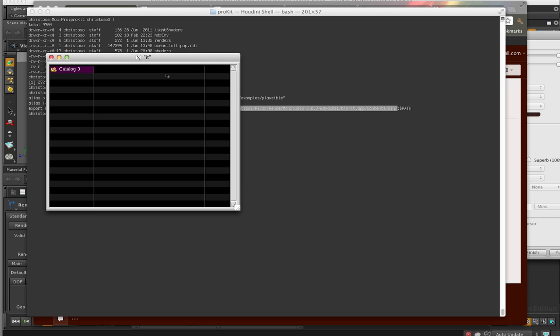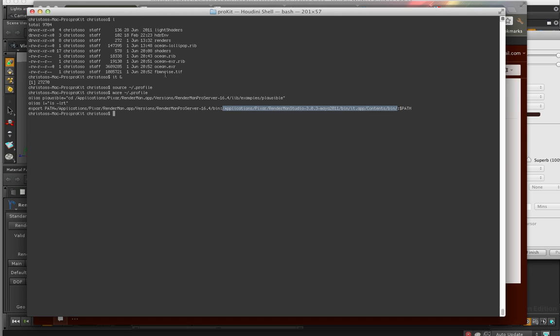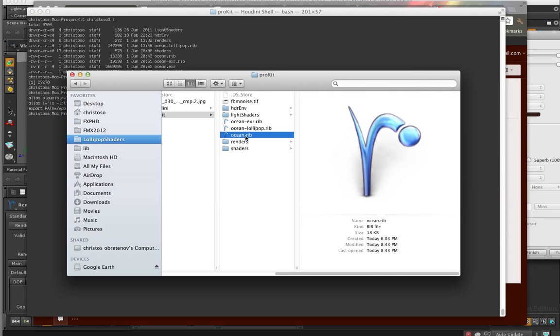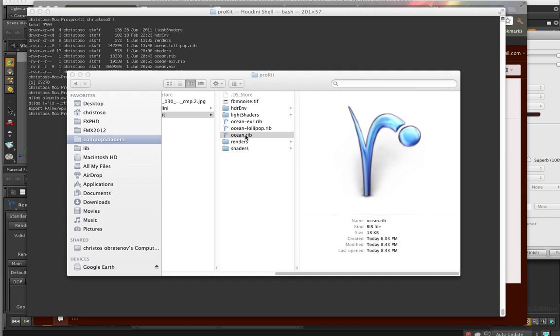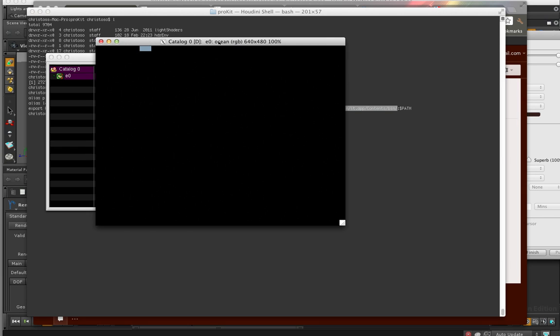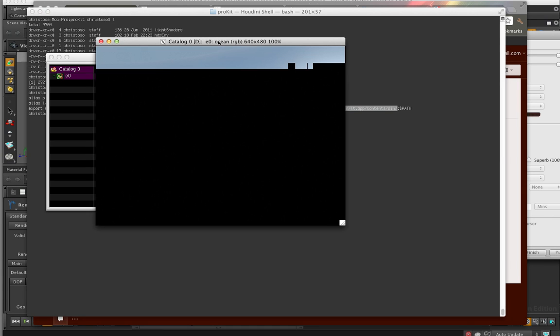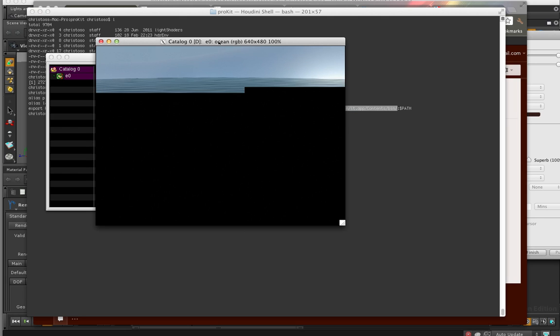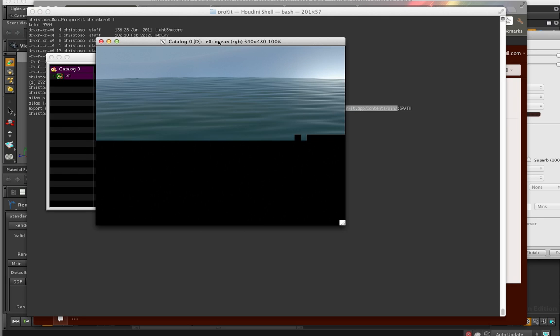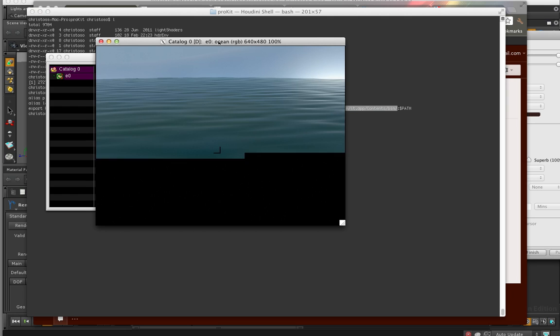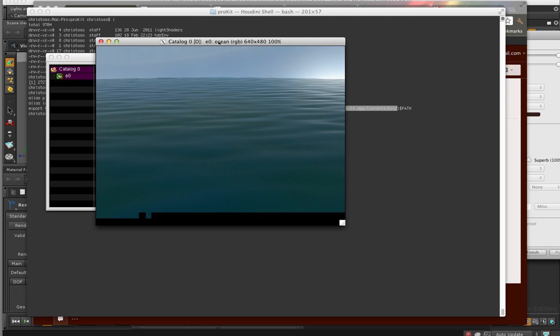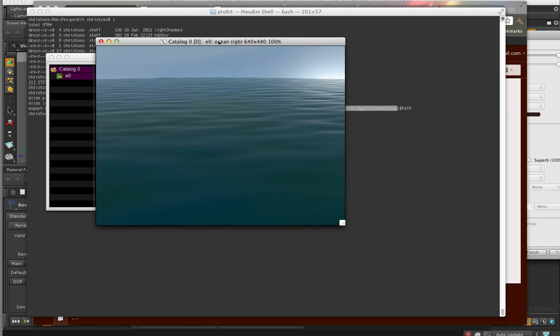And we're going to look at it. So I've got the location to where my RenderMan studio 3 is, and there's my it app. So I can just run it right from the command line. And here it pops up. So why do I want to do that? I just want it running. So now when I double-click on this rib file that comes in the pro kit, RenderMan launches. And it will render that rib. And it should start rendering in my it window. And here it is. So that's just a very simple ocean scene.